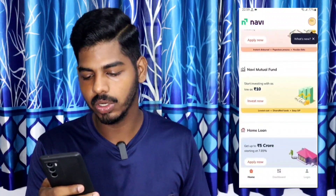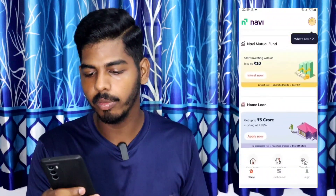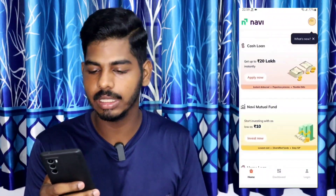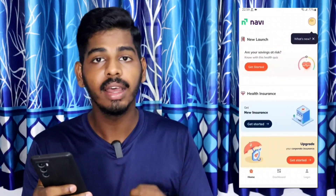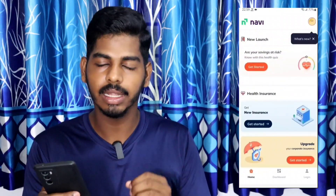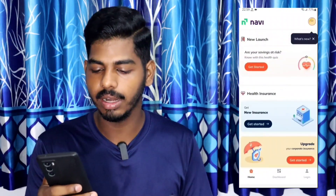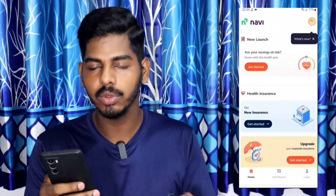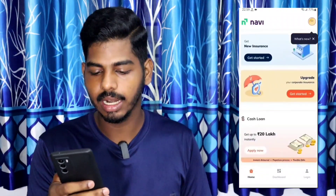Inside the app, there are different options such as home loan, personal loan, cash loan, and mutual fund. In the cash loan section, you can get up to 20 lakhs.